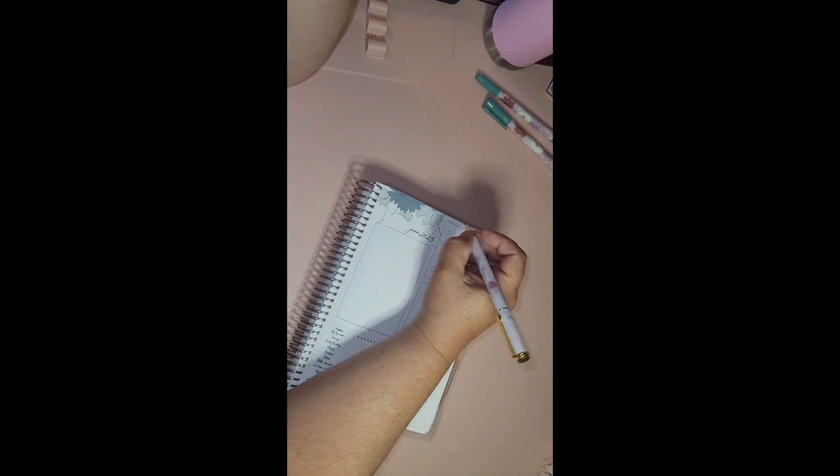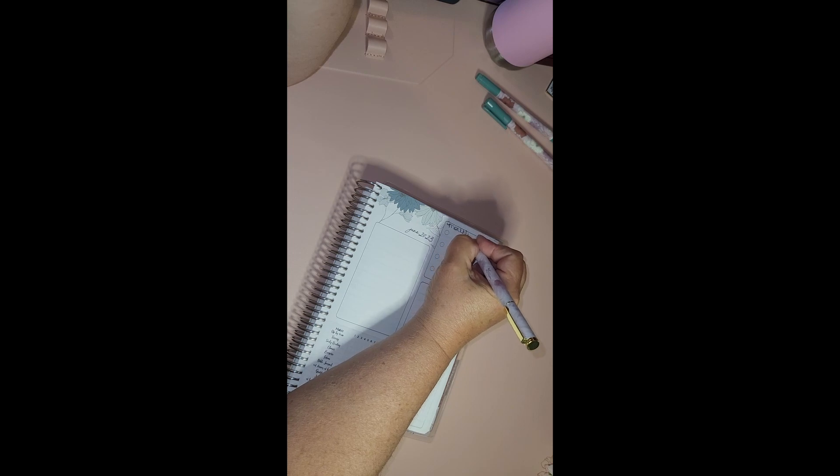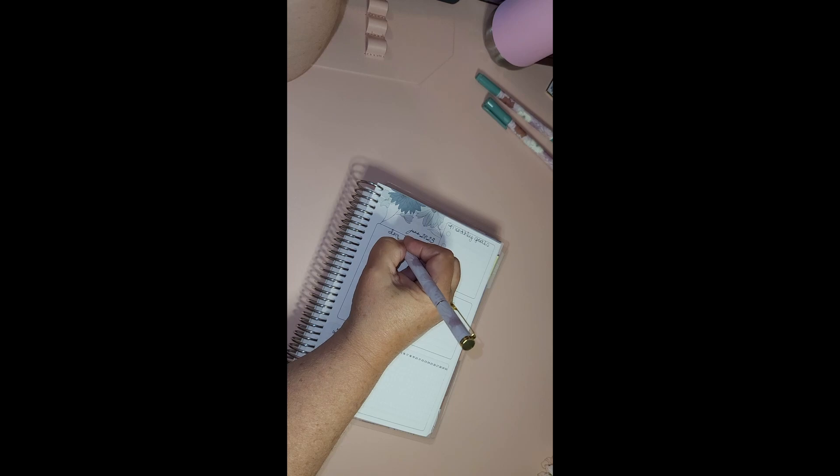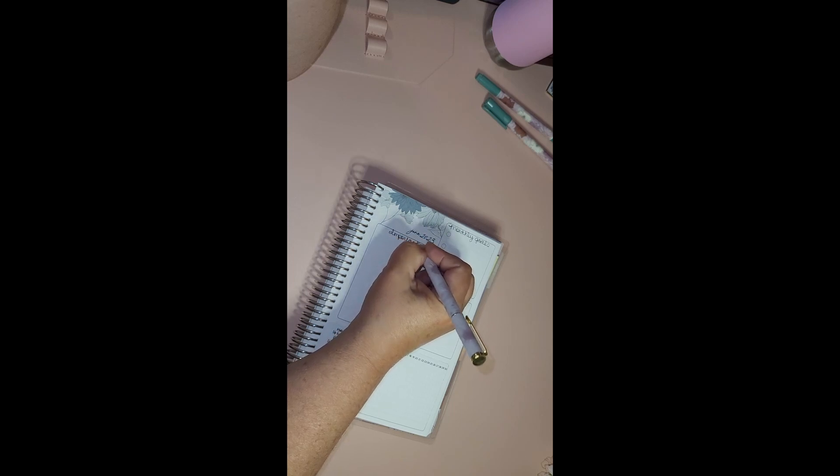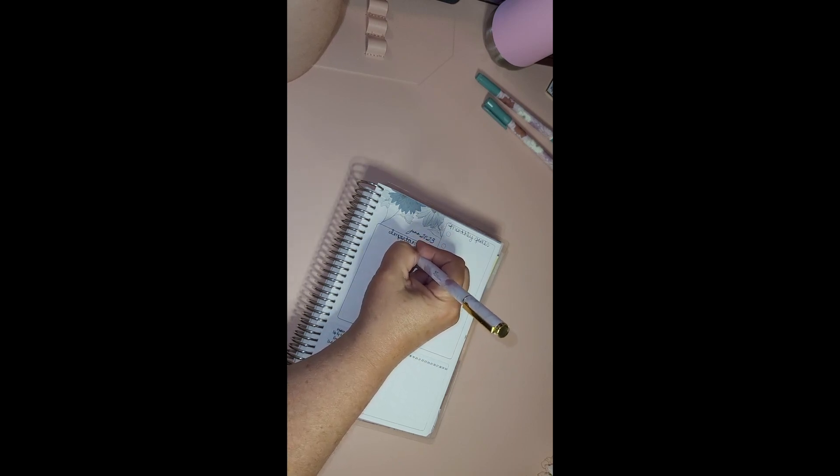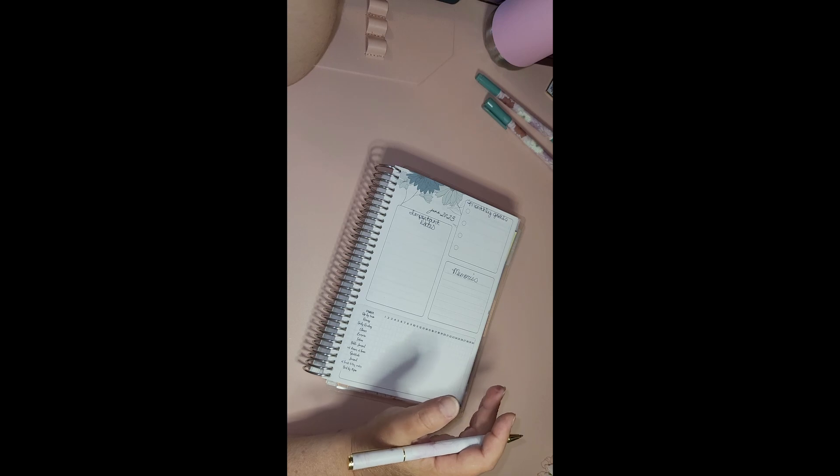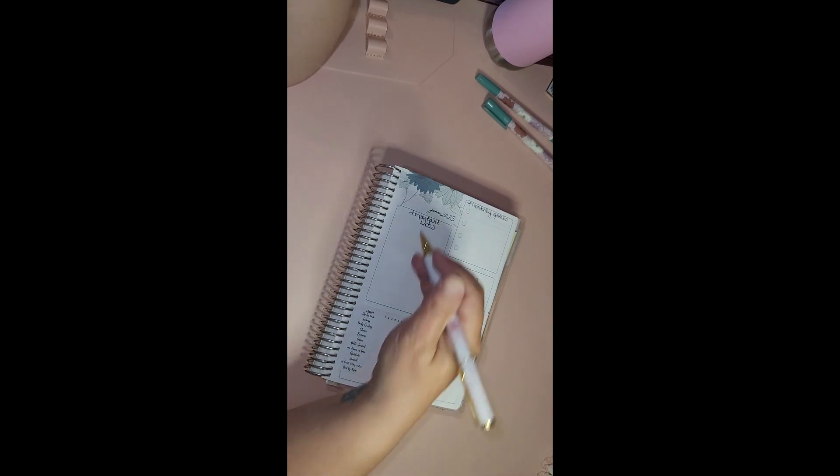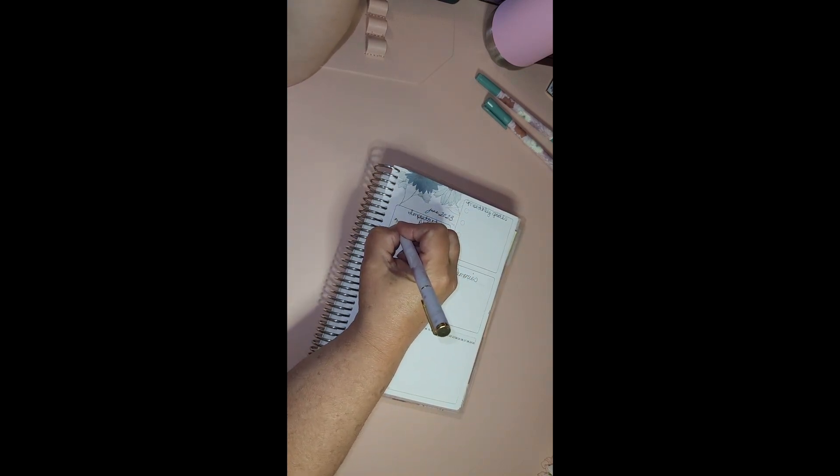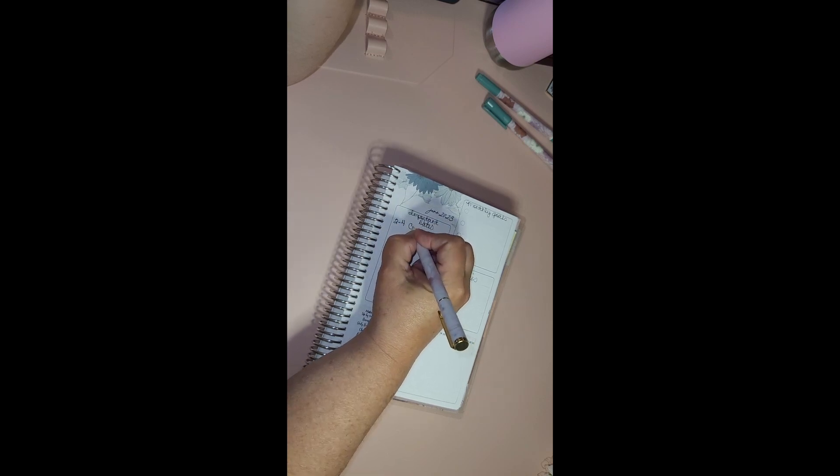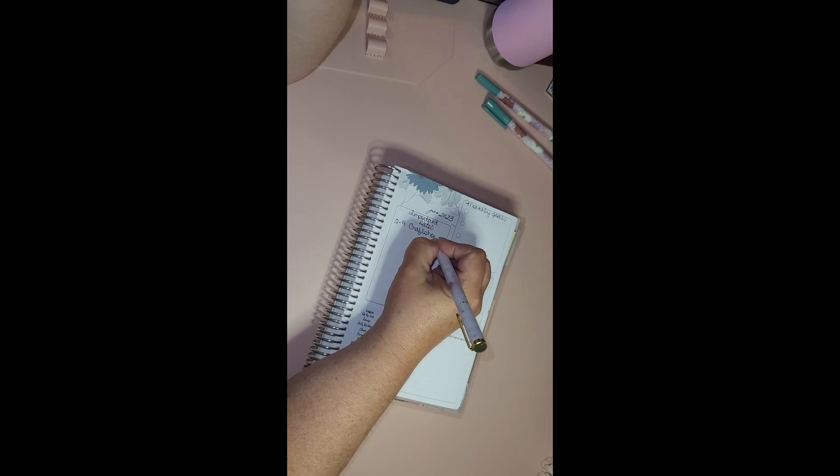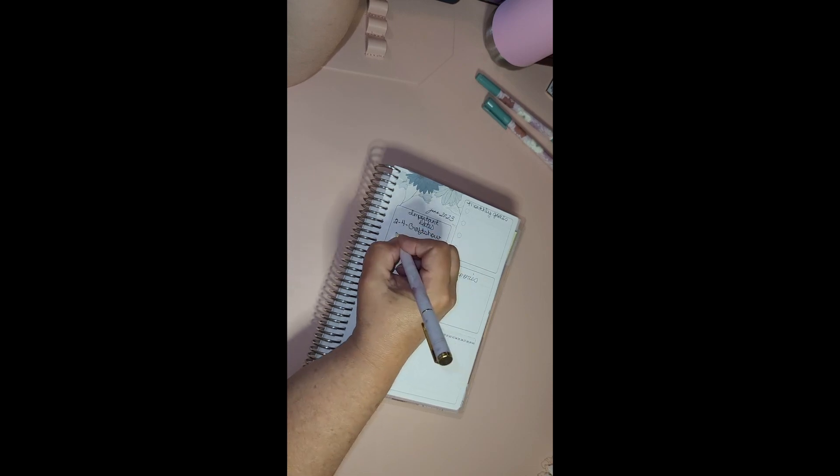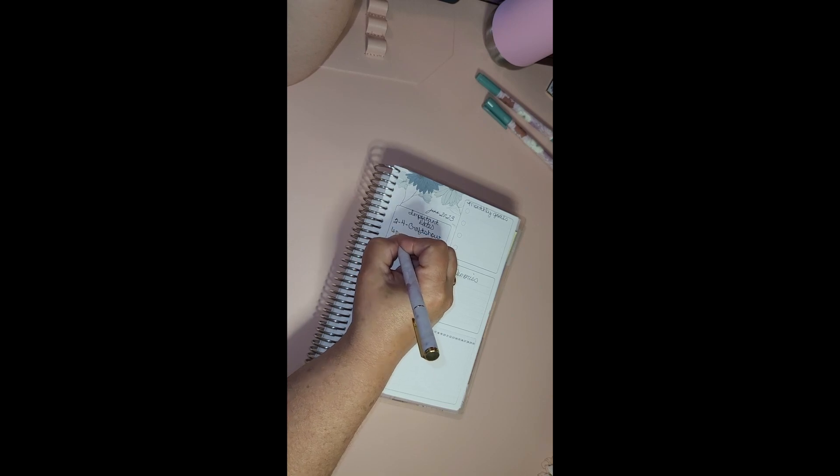We're going to do memories and we're going to do monthly goals and then this is important dates. I don't know if you guys even want to sit and watch me put them all in. I'm going to put the second through the fourth, craft show. The sixth is Lola, Aria, and Angie. First day.